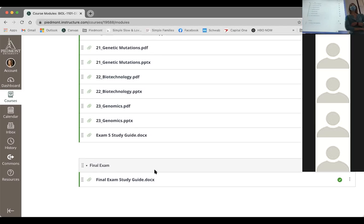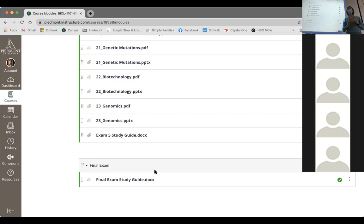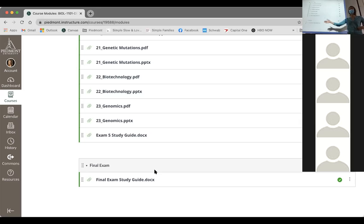The final exam study guide is also posted. What I did was look at previous study guides and cut out a lot of stuff so you can focus on what I think is most important to retain from this class. I'm not going to ask about anything that's not on the study guide, so I'd definitely suggest looking at the final exam study guide.